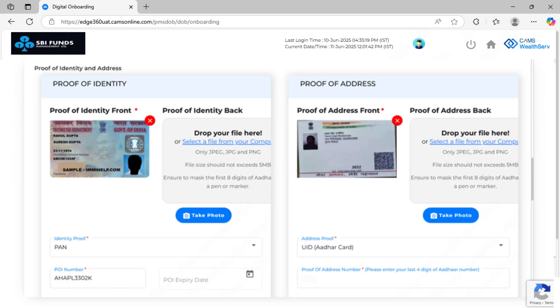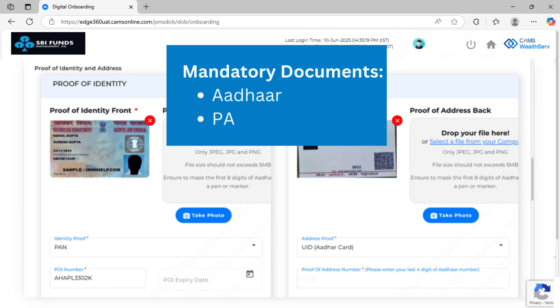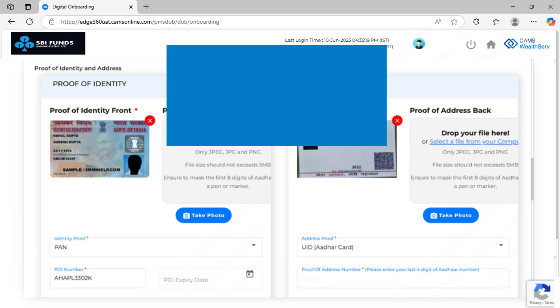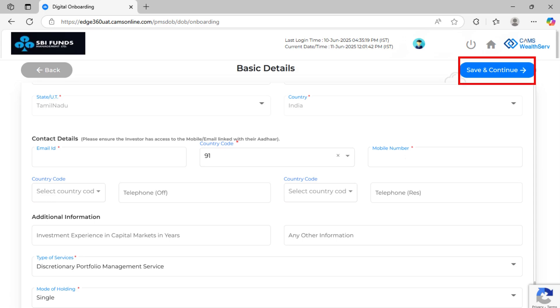Upload proof of identity and address using the camera or file upload. OCR will auto-read most details. If not, fill them in manually. Mandatory documents include Aadhar and Pancard. After filling in all mandatory details in the Basic Details section, click on Save and Continue to move forward to the Bank Details section.